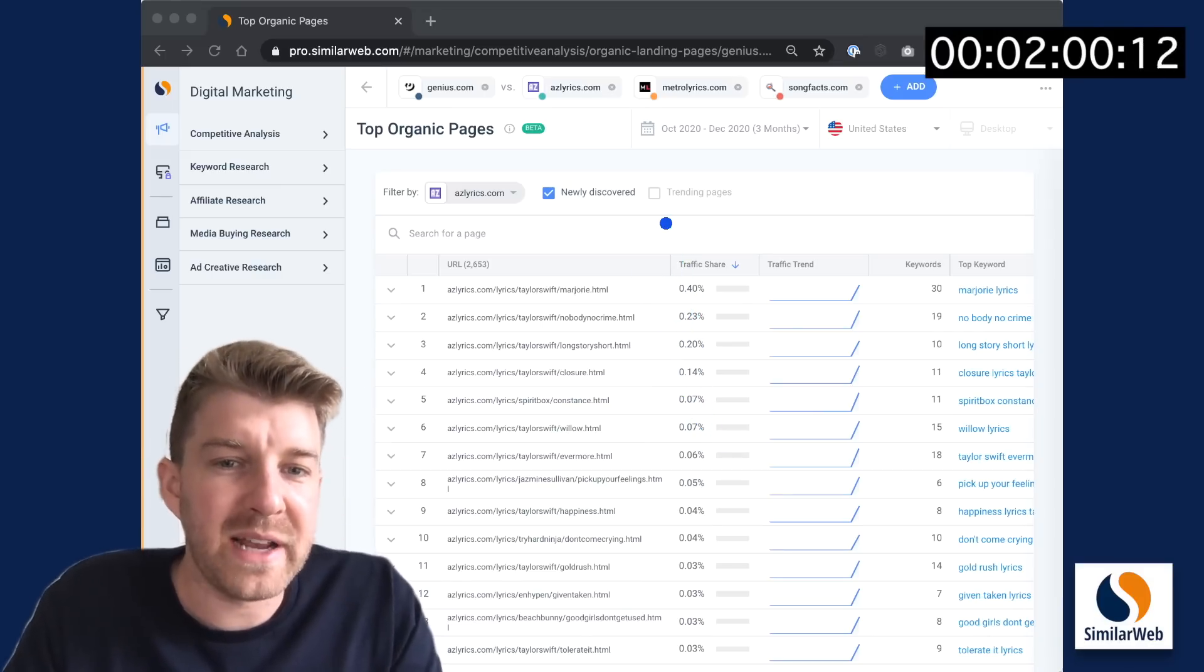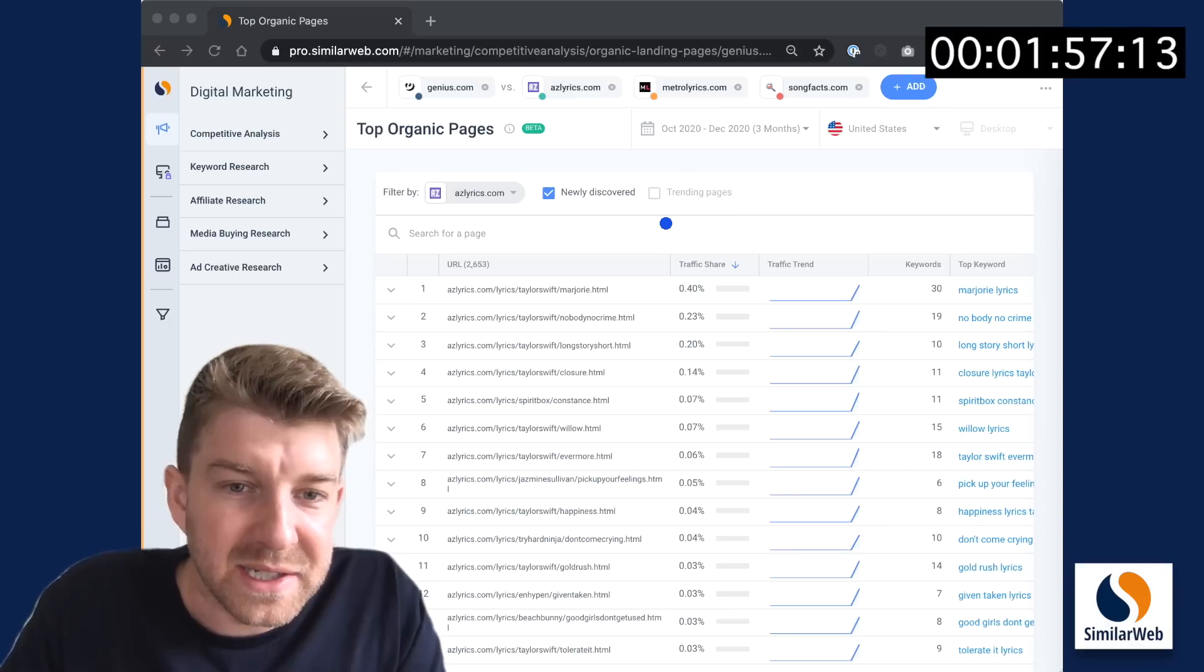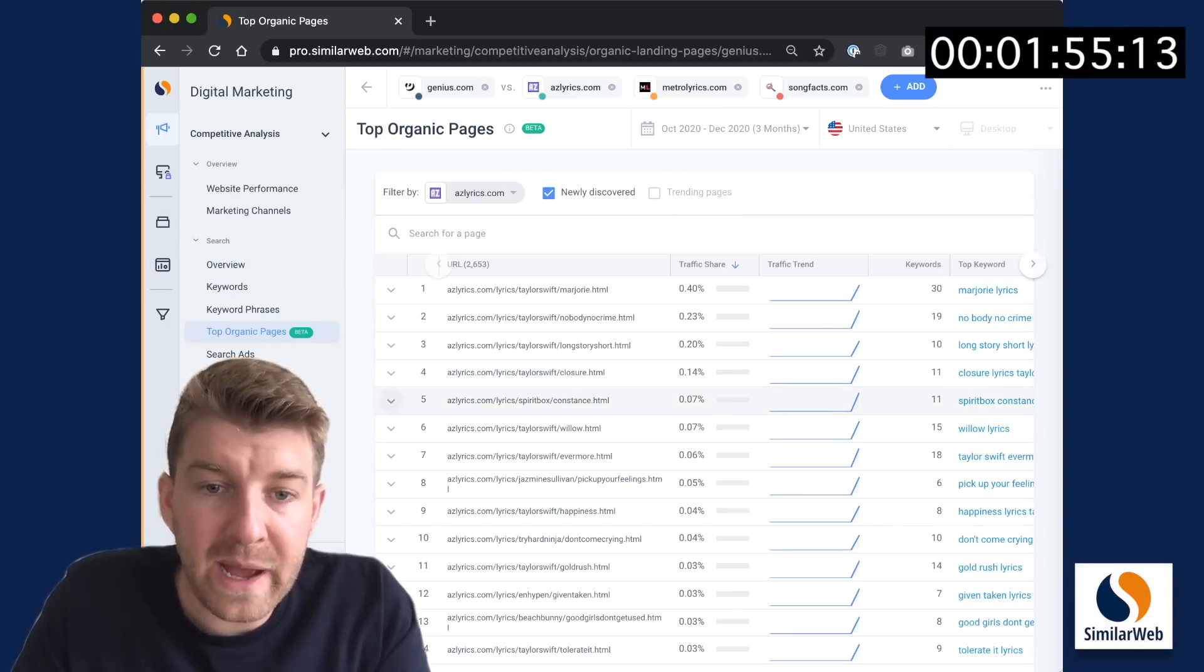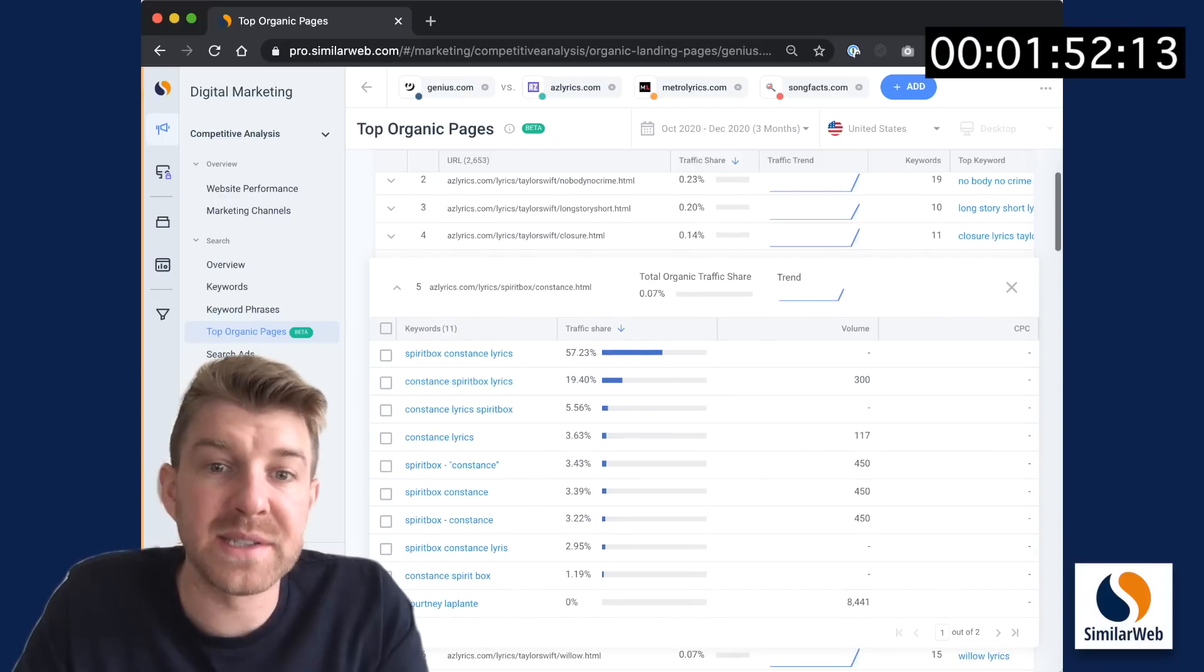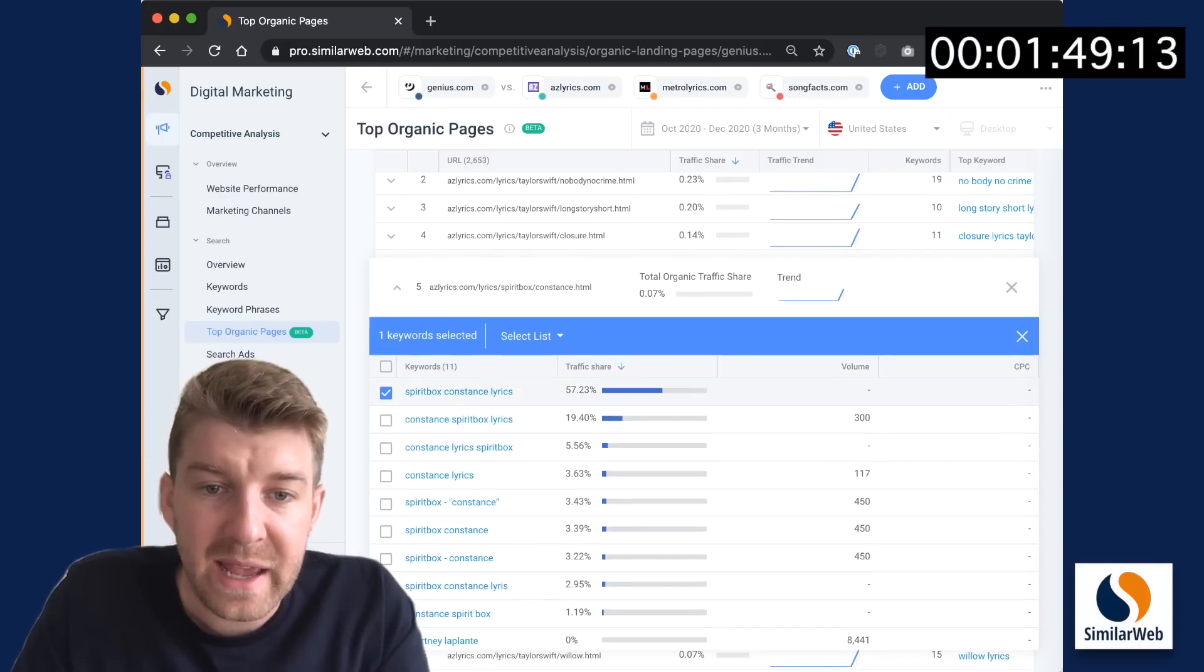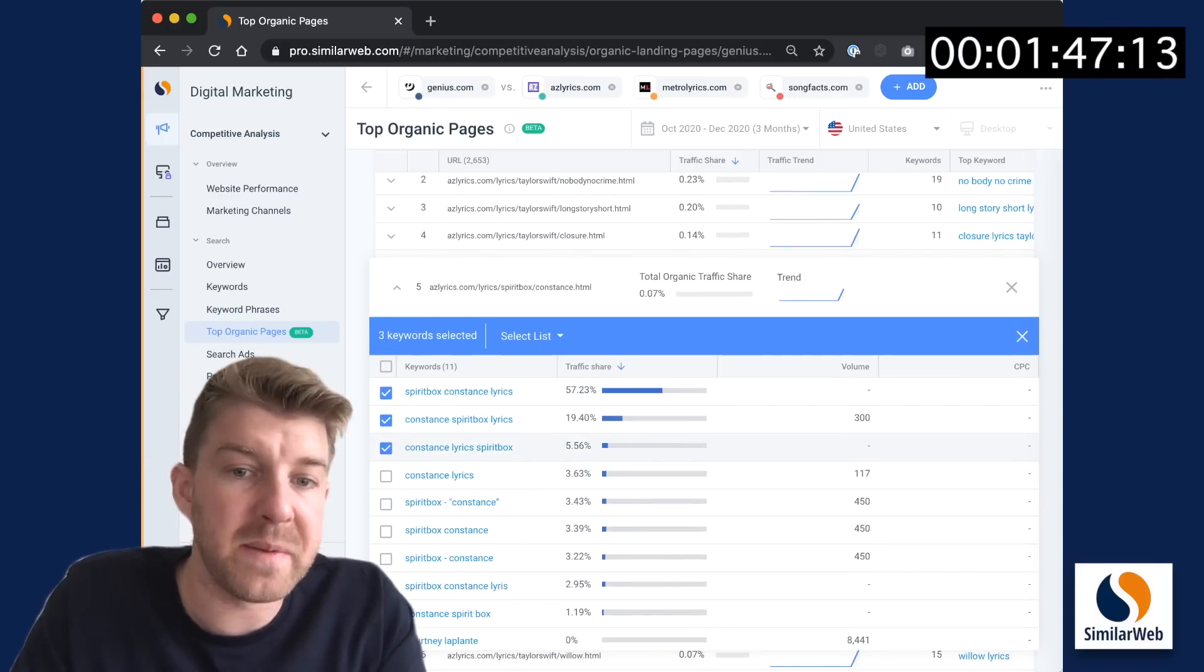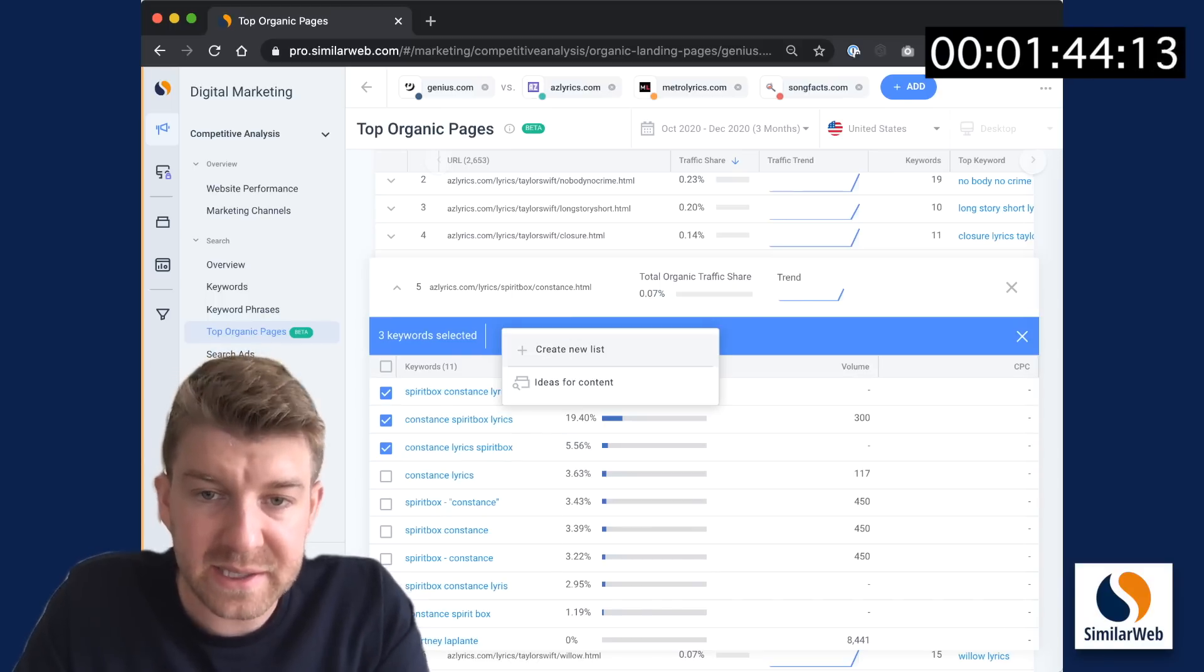But let's maybe zoom in on the less expected pages on this list. For example, at number five, I see a song that maybe the content team hasn't covered yet. So I'm going to expand it and add these keywords that seem to be driving the most traffic to that page for azlyrics.